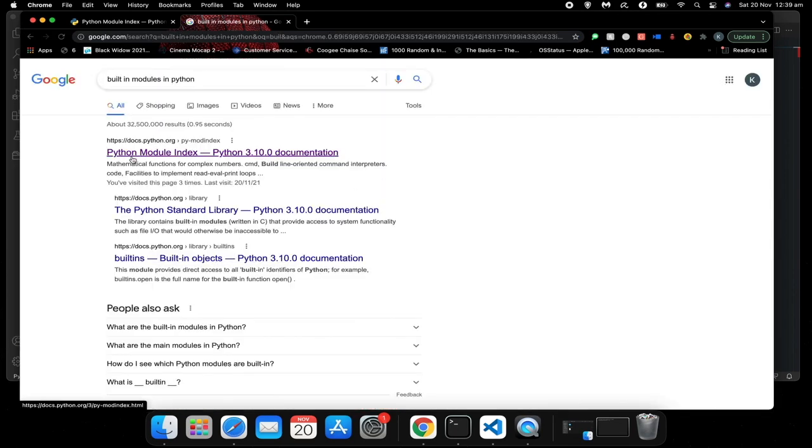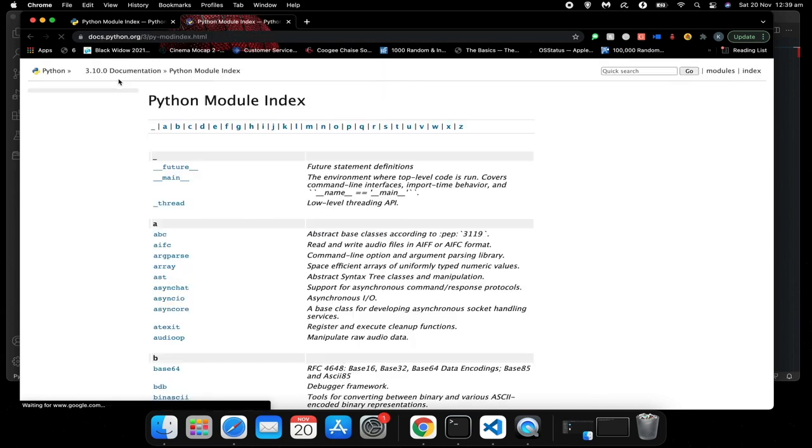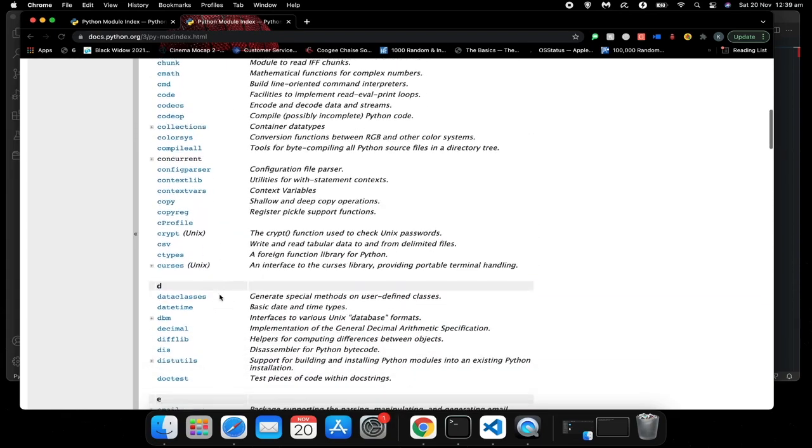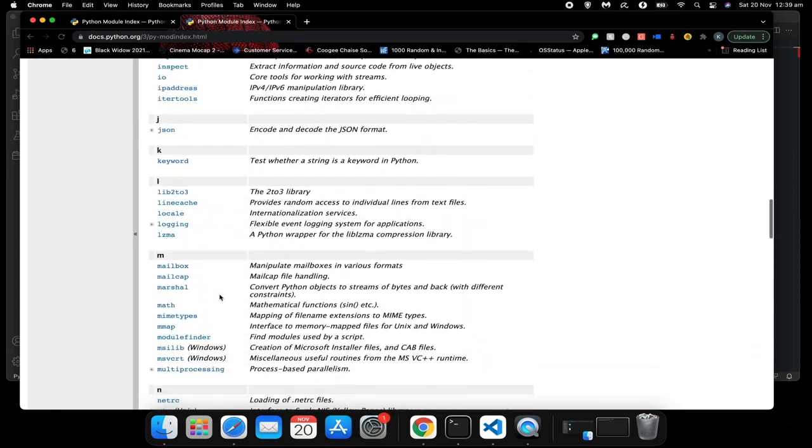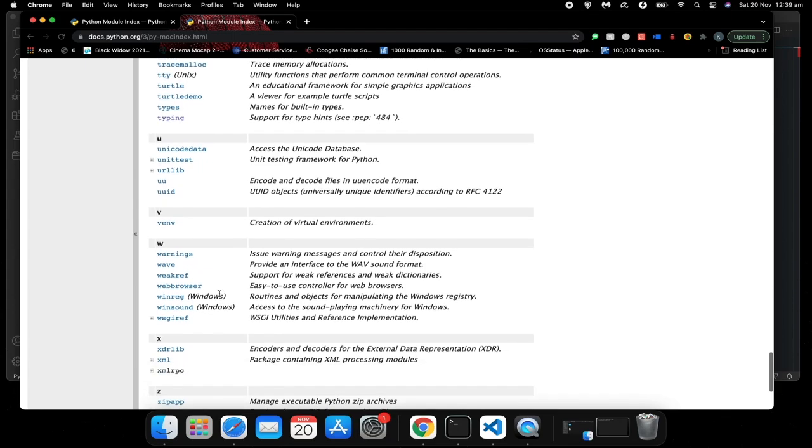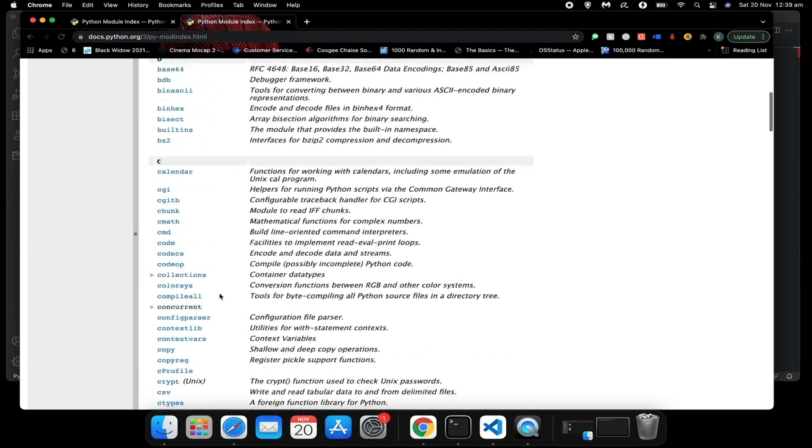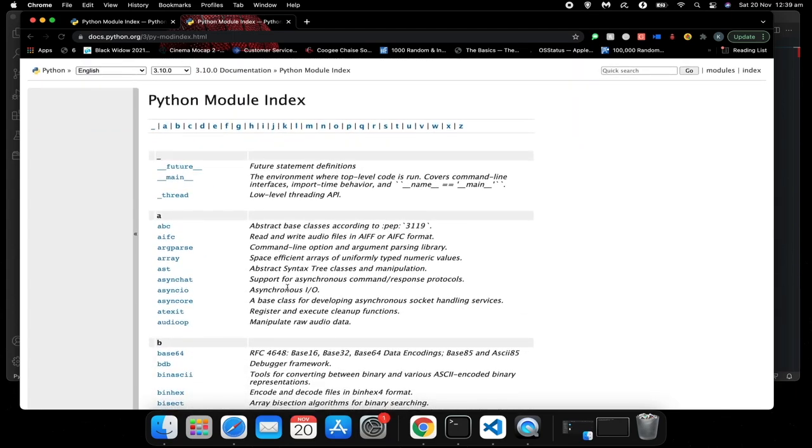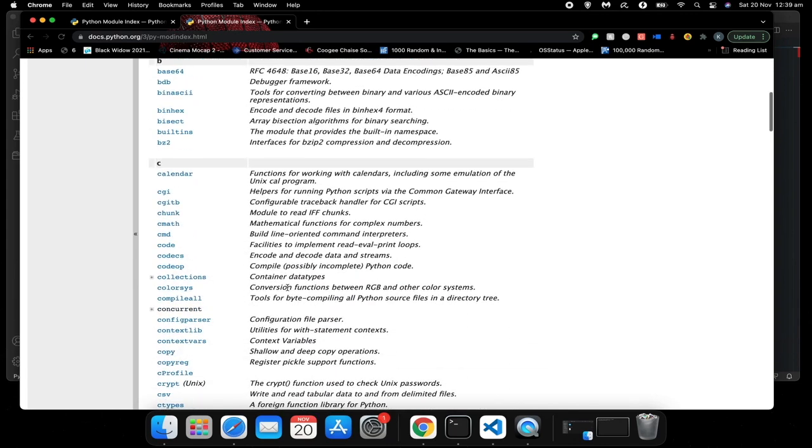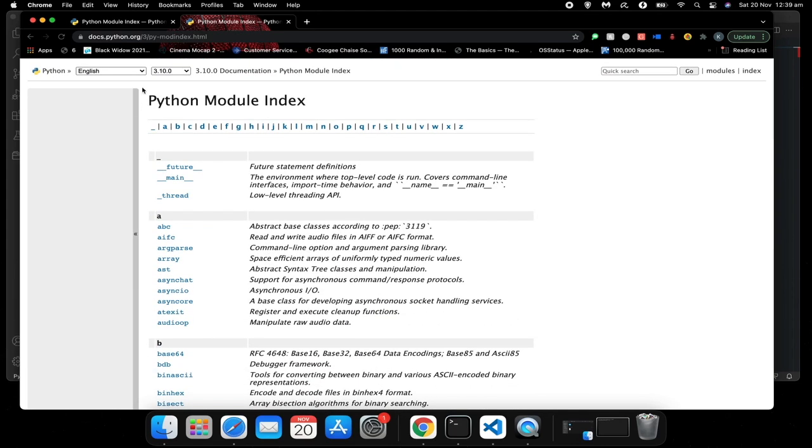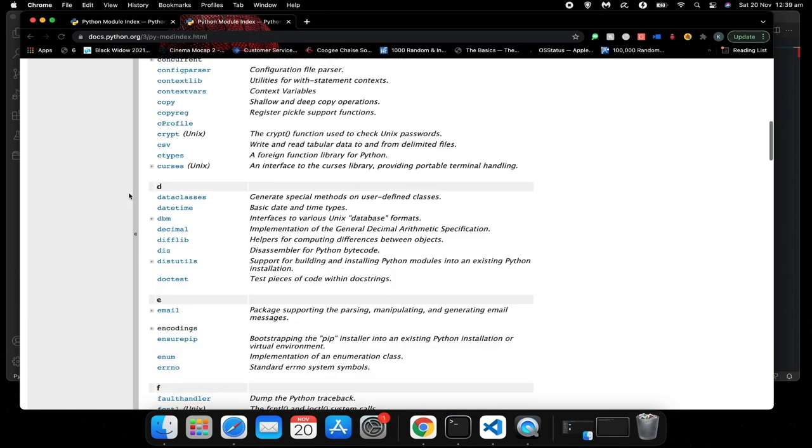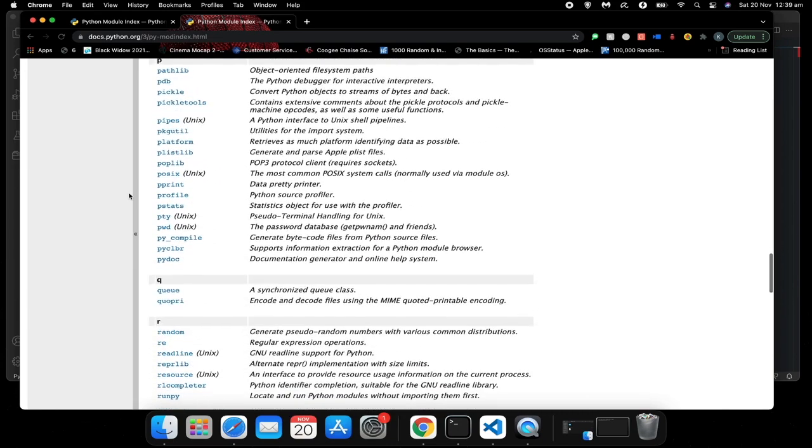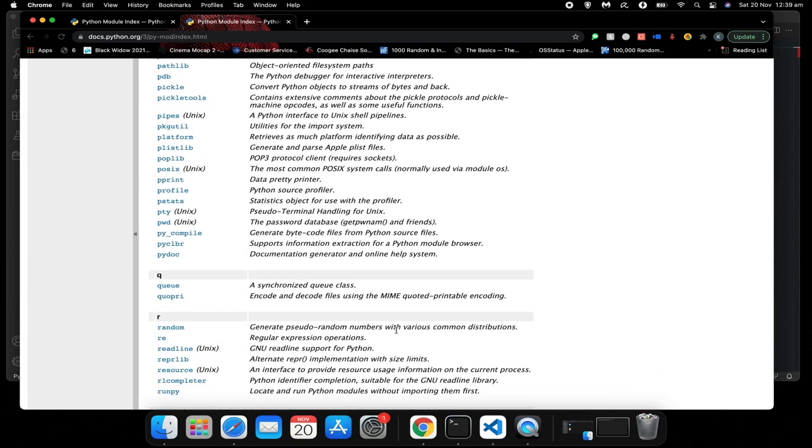And this first link, which is for Python module index, will show you a list of all built-in modules in Python. All of these modules are built in Python already, and this is a brief description of what each one does. This is for version 3.10.0 in Python.